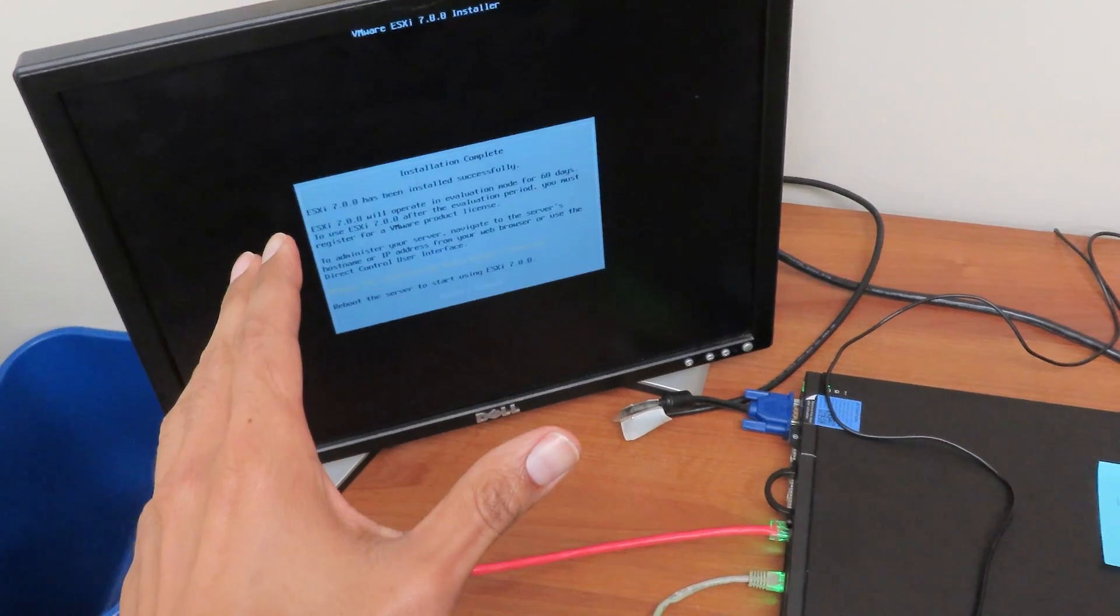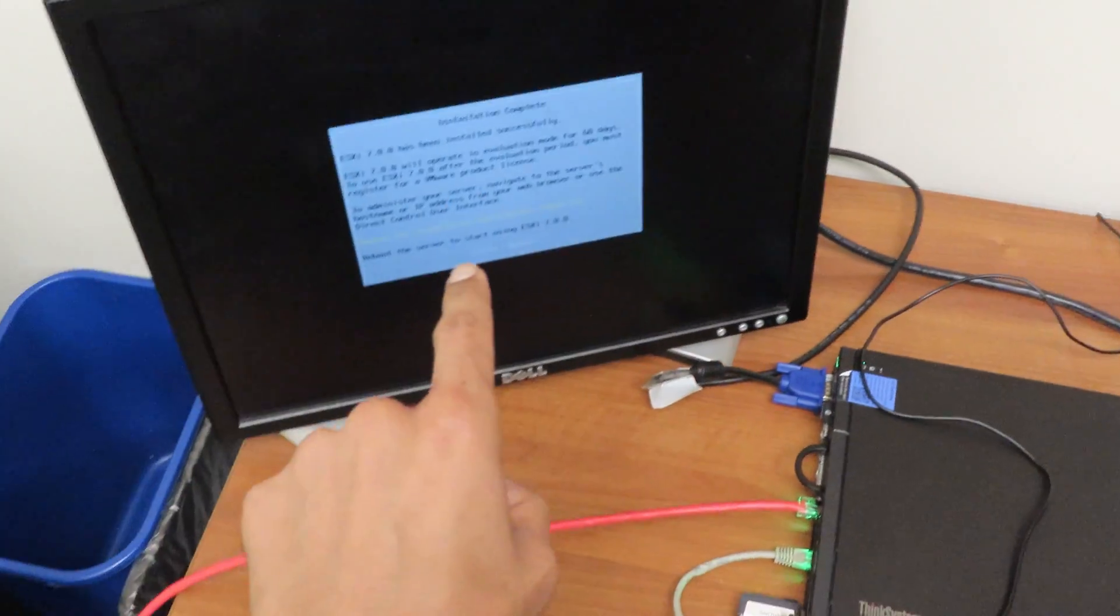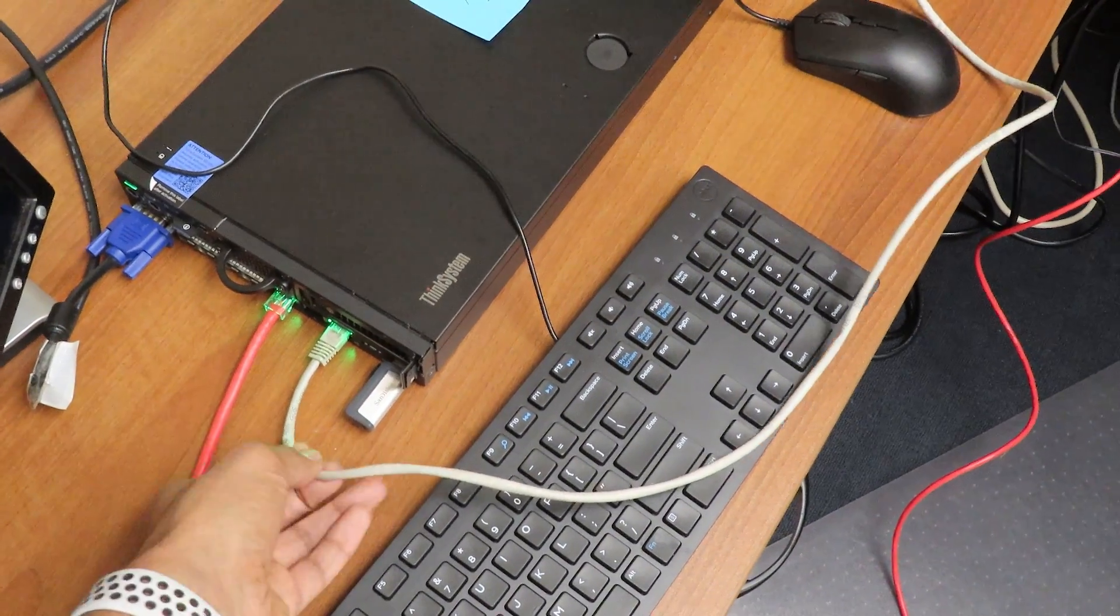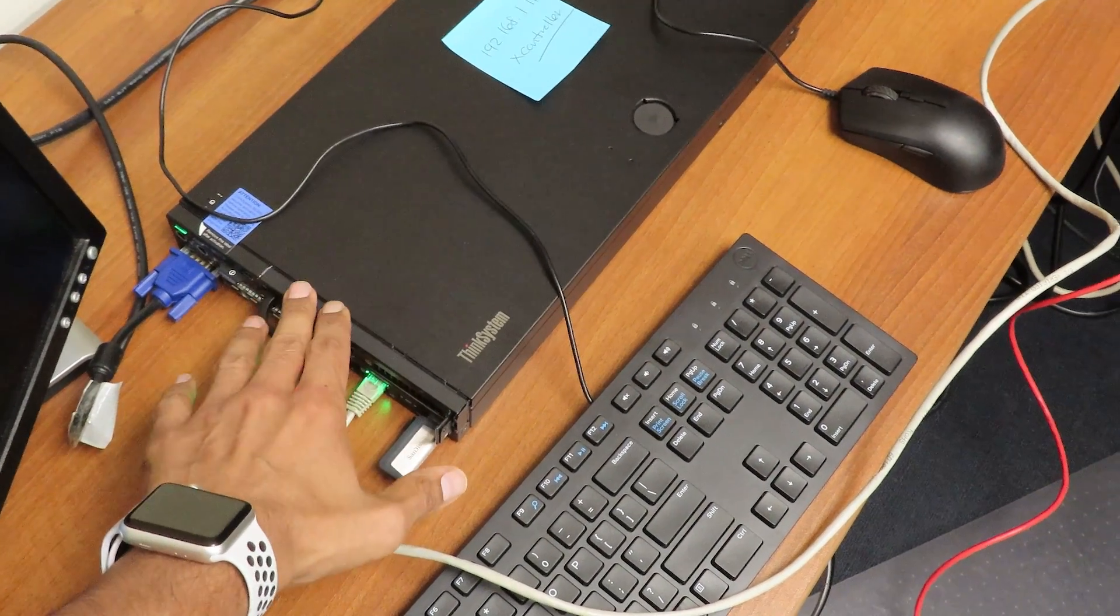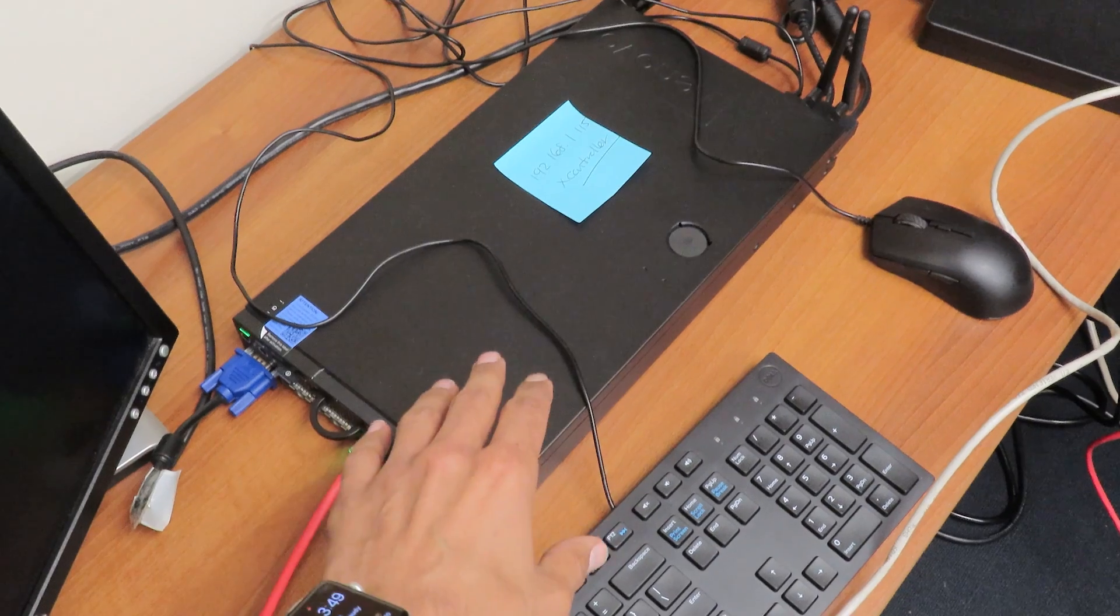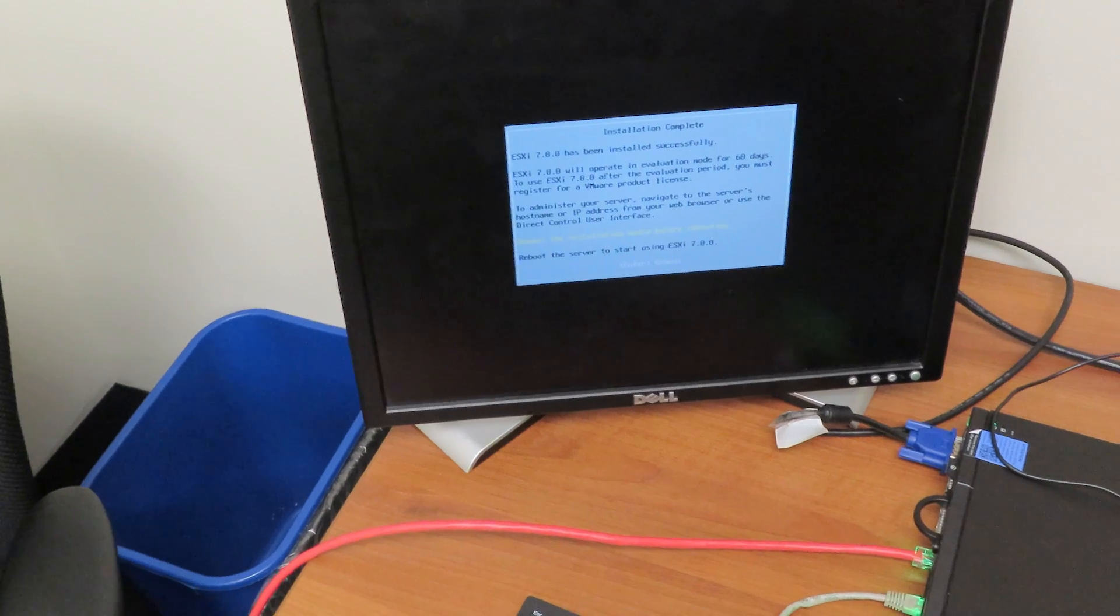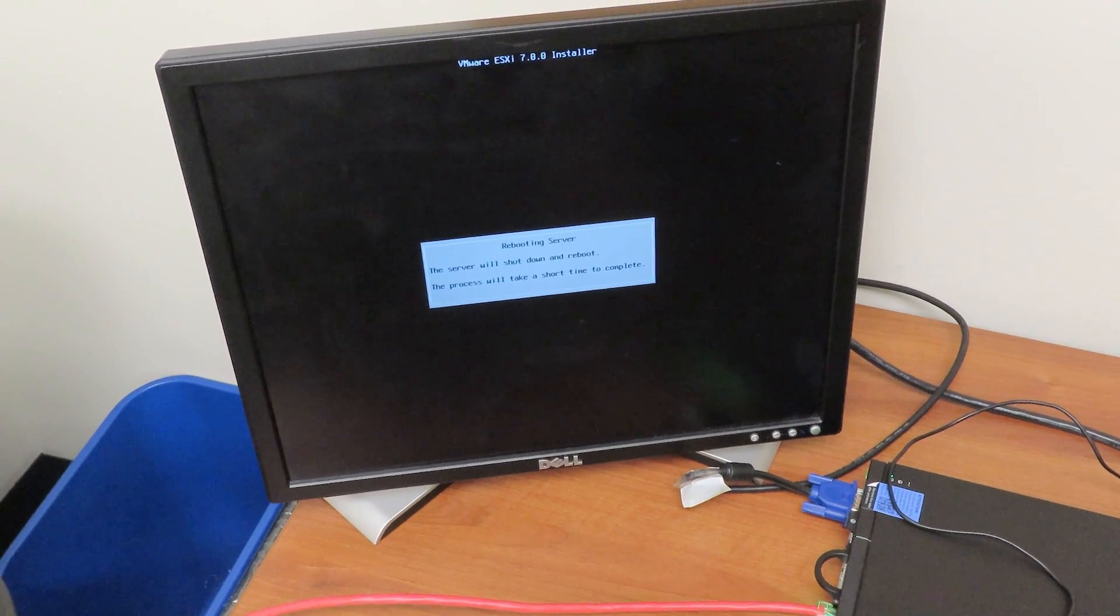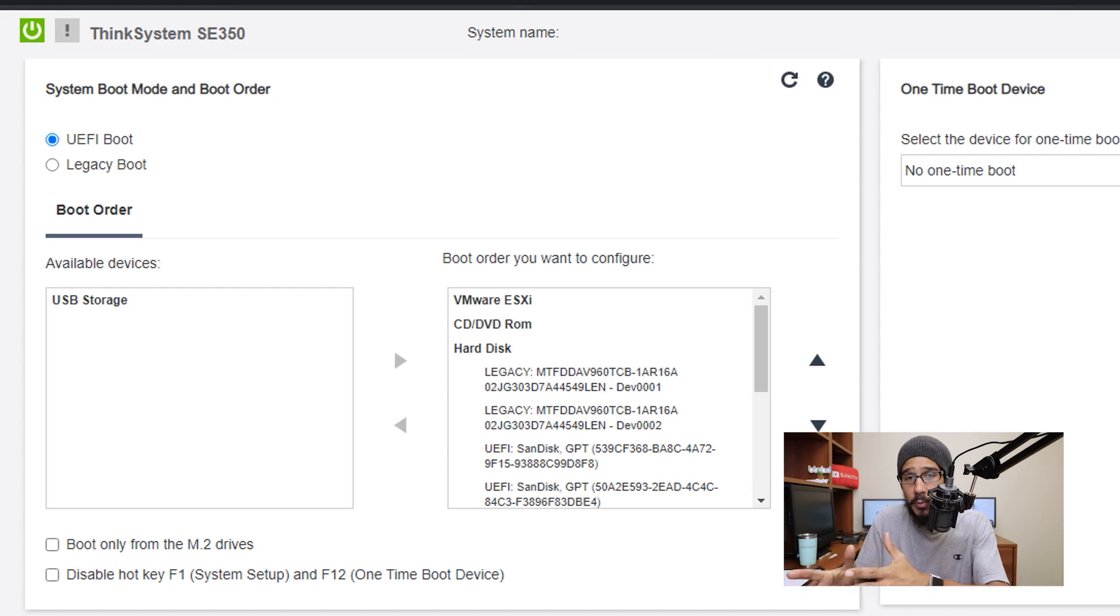Alright, so the installation of the ESXi 7.0 within the SE 350 is finished. Right behind the scenes I added an additional ethernet cable which is this guy right here. The red one is actually for the X Clarity controller, this cable right here will actually allow us to manage our ESXi 7.0 server. So from the menu it wants me to hit enter and it's about to start rebooting the server.